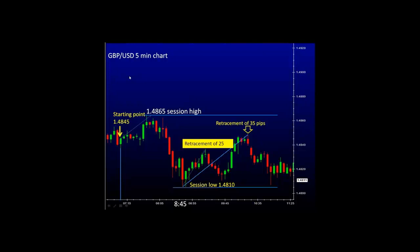For example, take a look on the left hand side. Here we have the British Pound US Dollar 5-minute chart. Starting price 148.45. Now take a look at the time on the bottom of the screen: 7:15 in the morning all the way to 8:45, 8:55 and approximately 9 o'clock right about here. At the beginning of the trading session, the price moves higher from 148.45 to the highest level of 148.65.